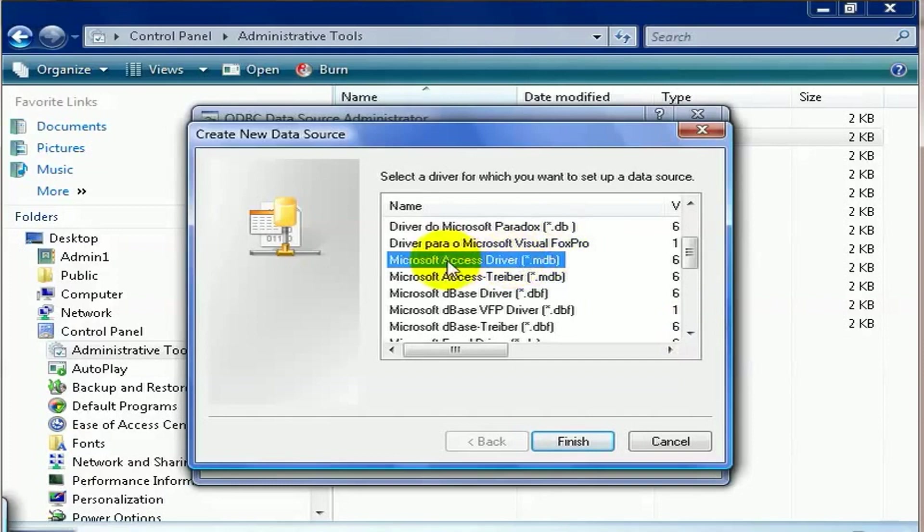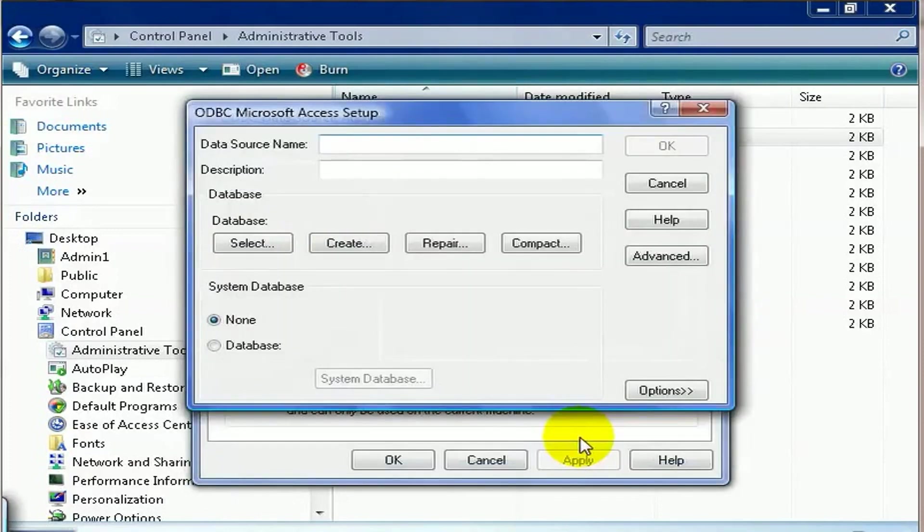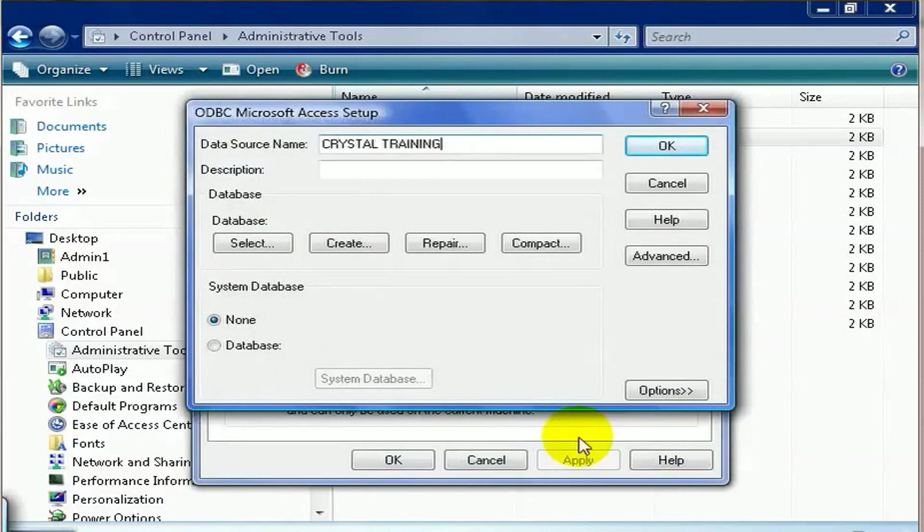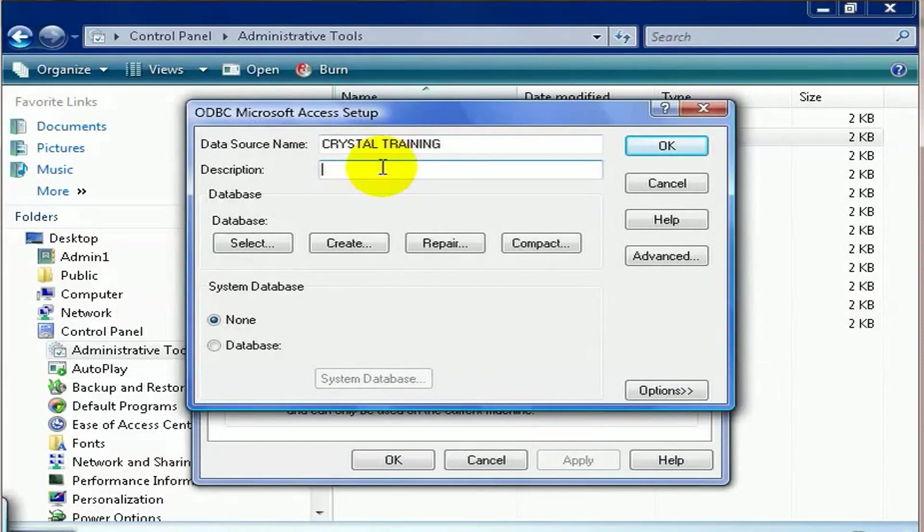Once it's highlighted, click Finish. It asks for a data source name and we're going to call this Crystal Training. The name here is so you can identify it out of a list and can be anything you want. The description gives a little more field room to play with, whatever you feel you need.